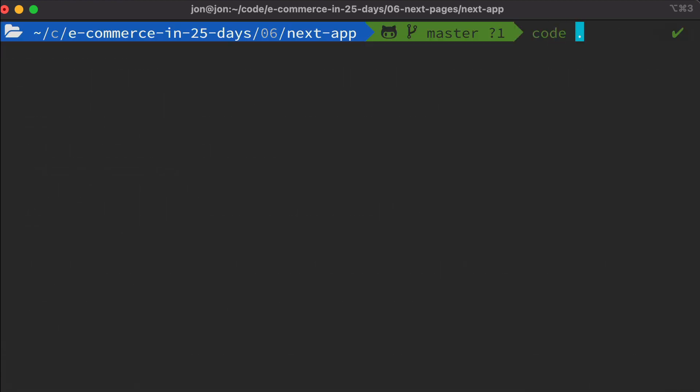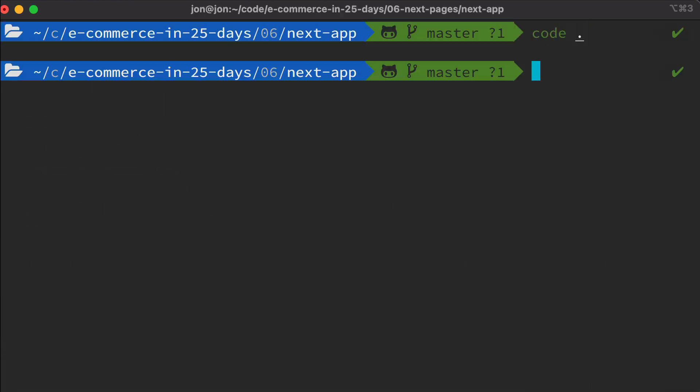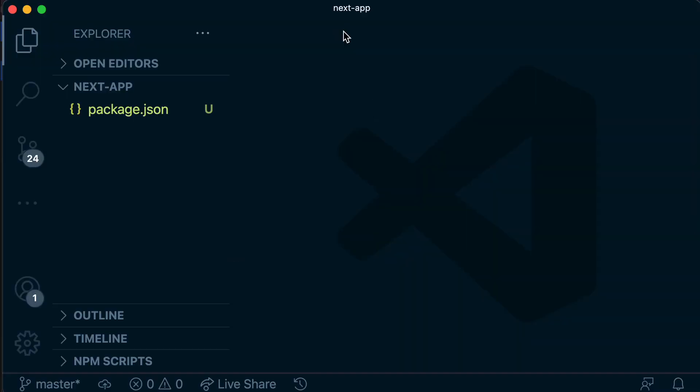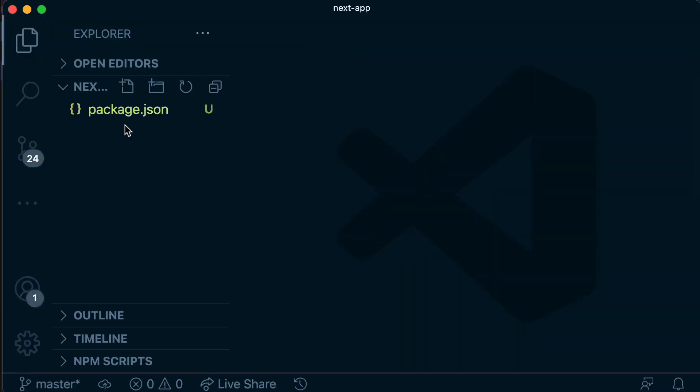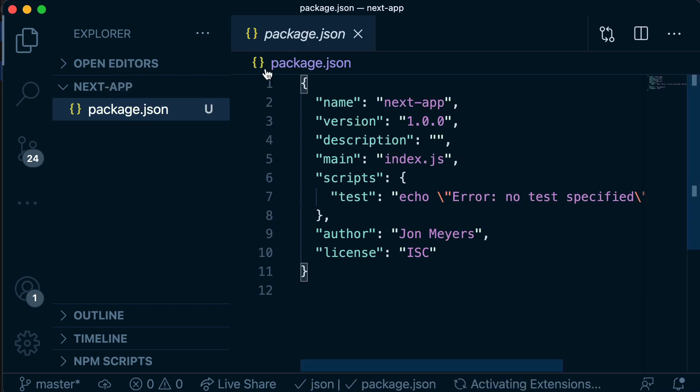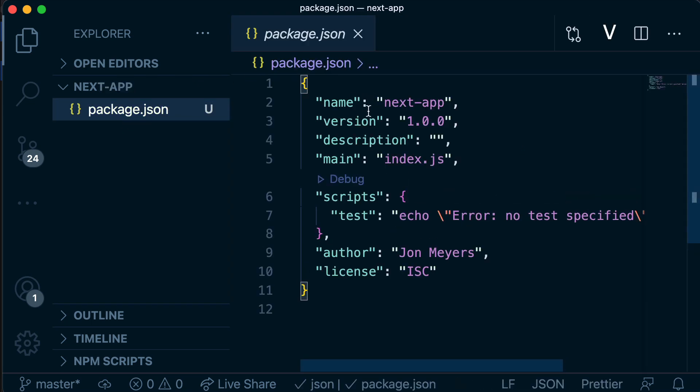If we open this up in VS Code, we can see what's in that package.json. You'll see it's just a collection of all of the answers that we just gave. So the name, version, description, I'm there as the author, and we've got some scripts and things that we'll fill in soon.